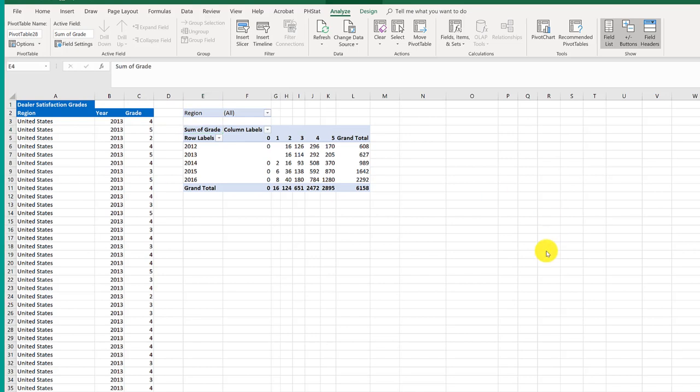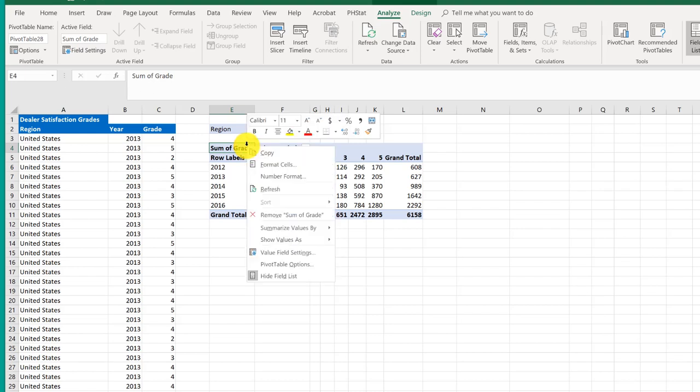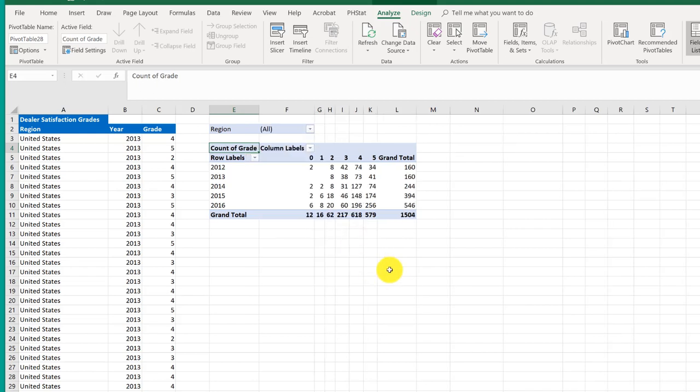Now when you create a pivot table, Excel will default to use the sums. And we want count. So I'm going to click there in that title, which is E4, and then right click. And I want to summarize values, not sum, but by count. So that reformats the data to show the counts.